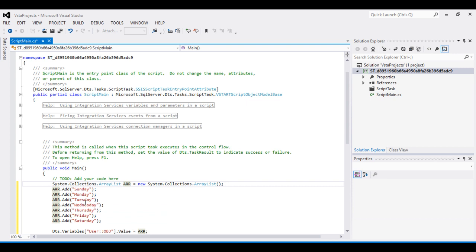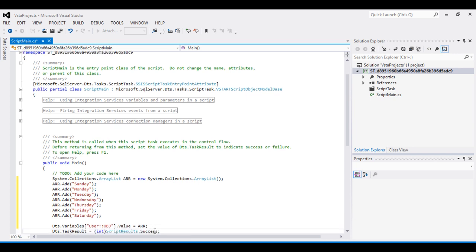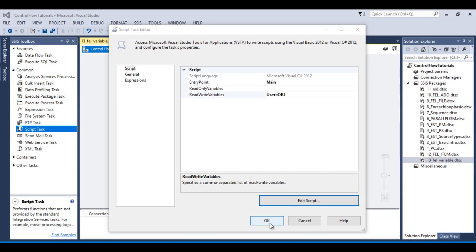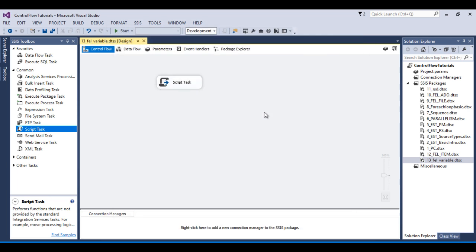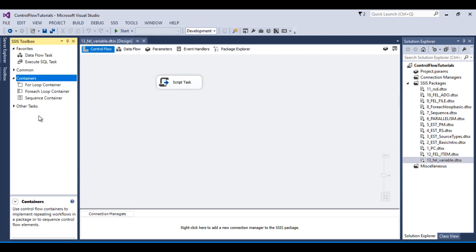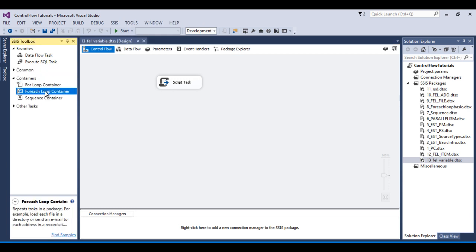The values added to the ArrayList are Sunday, Monday, Tuesday, Wednesday, Thursday, Friday, and Saturday. These values will be loaded into the object type variable we created. Now save and close the script, then click OK. This script task will load values from the ArrayList into the object type variable.